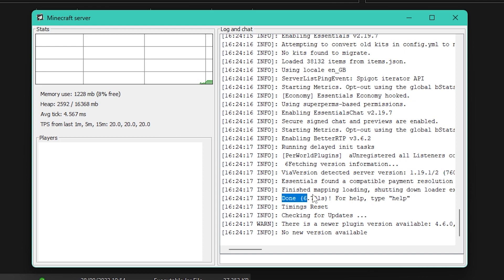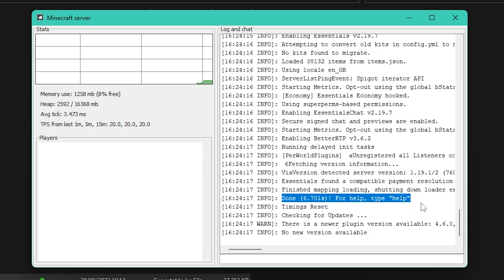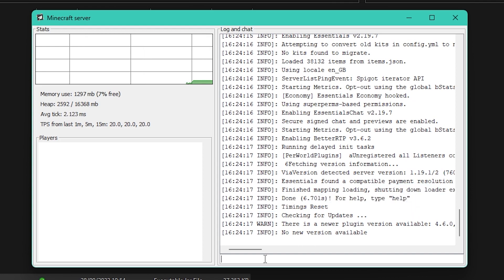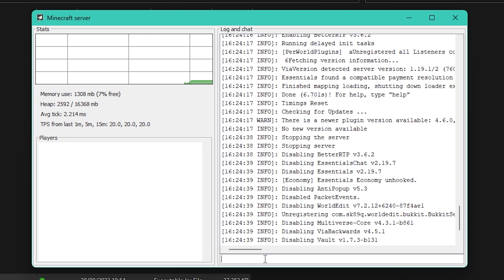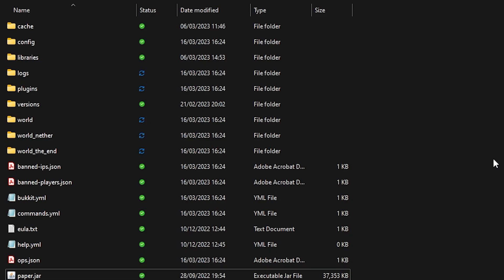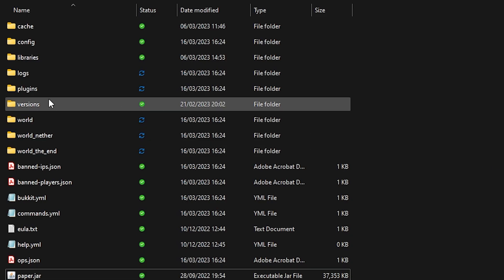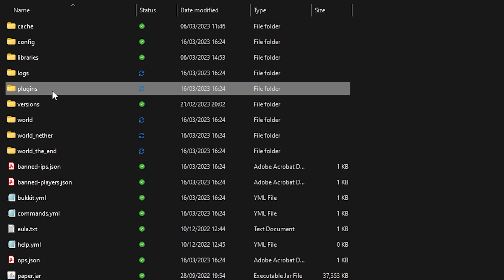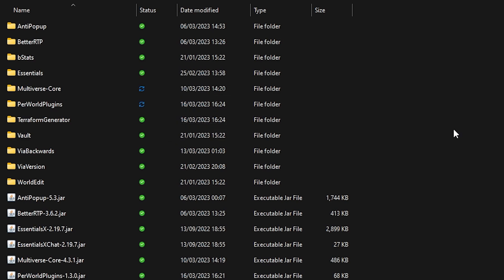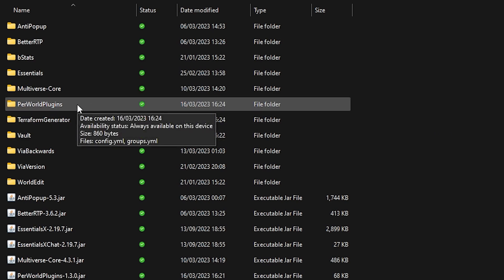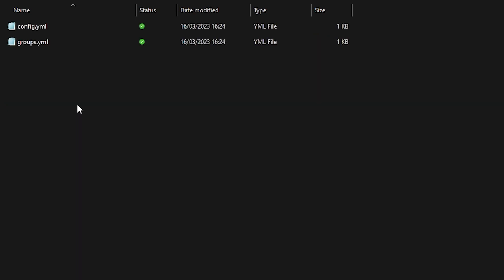Now we just want to boot our Minecraft server for a little bit, so I'm going to launch it, double click, let it load for a little bit. Make sure it says 'done' here at the bottom, then you know it's finished loading plugins and all that. Then we can simply type 'stop' in the console and the server will close again. After that we want to go back to the plugins folder and now there should be a folder in there called Per World Plugins.